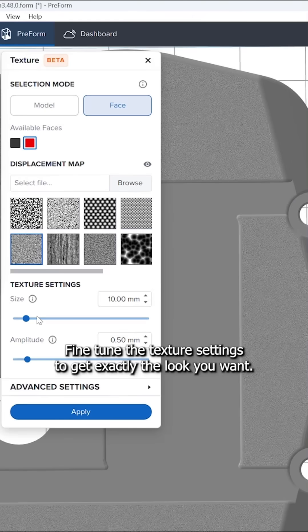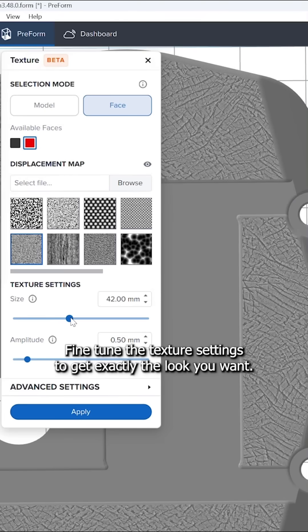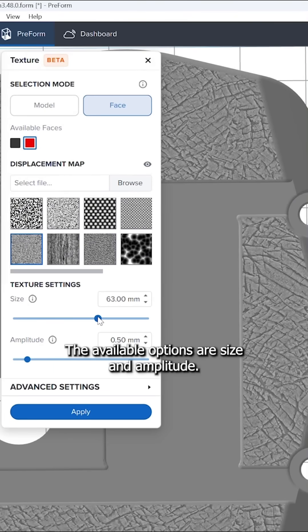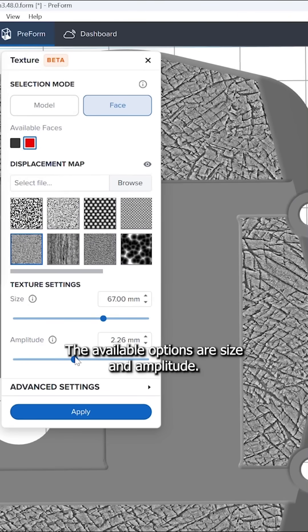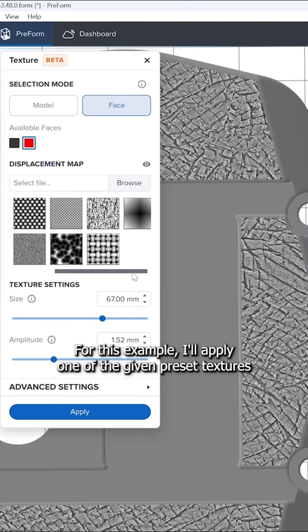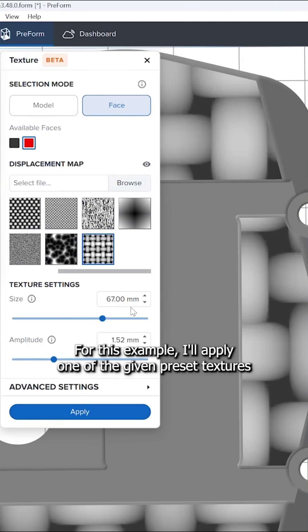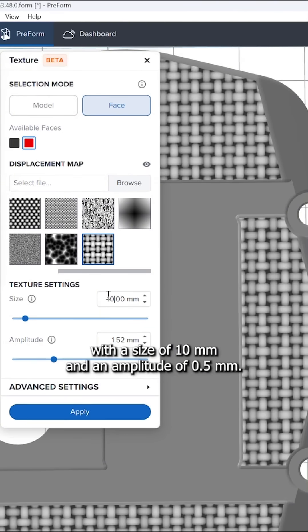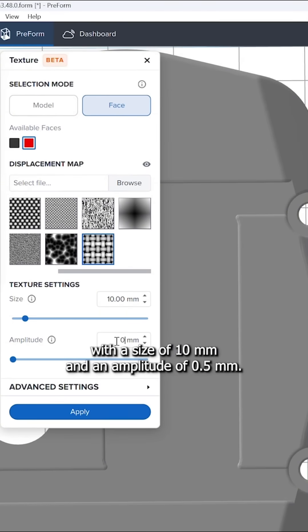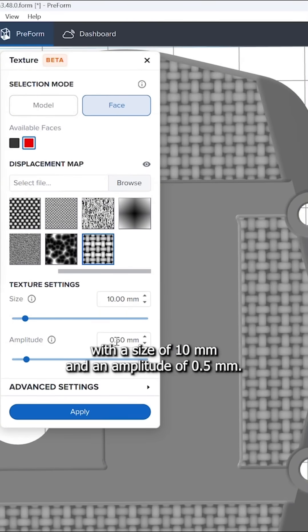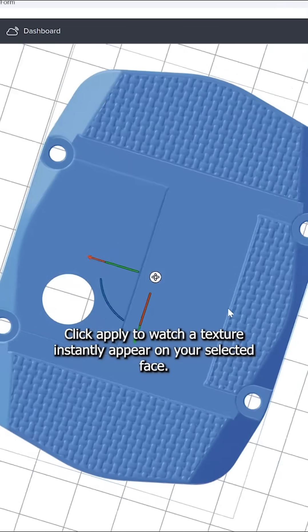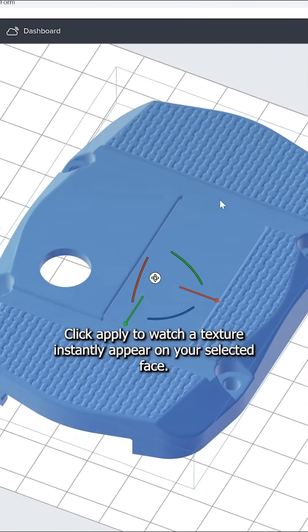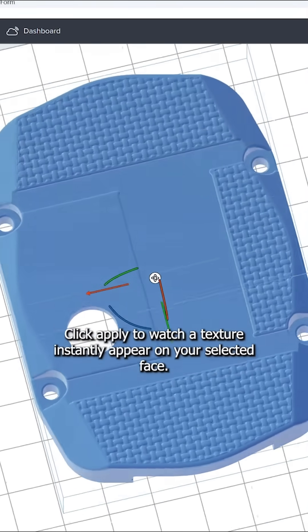Fine-tune the texture settings to get exactly the look you want. The available options are size and amplitude. For this example, I'll apply one of the given preset textures with a size of 10 mm and an amplitude of 0.5 mm. Click apply to watch the texture instantly appear on your selected face.